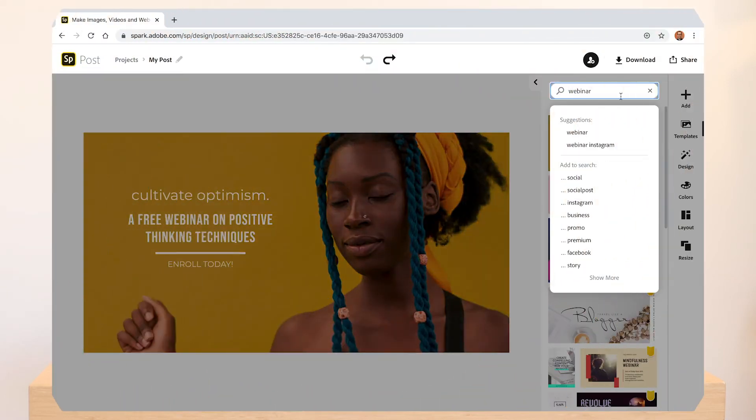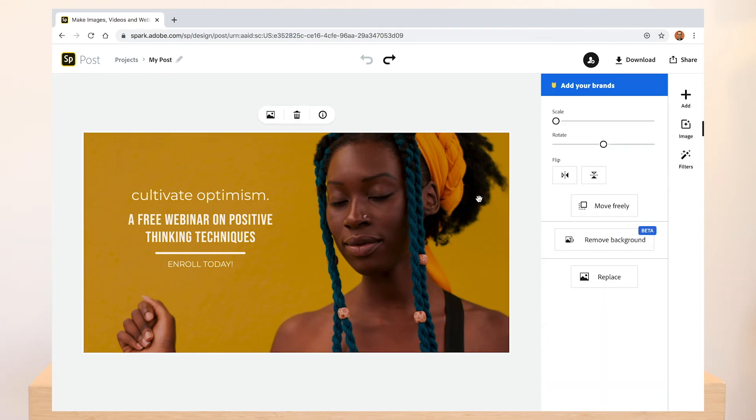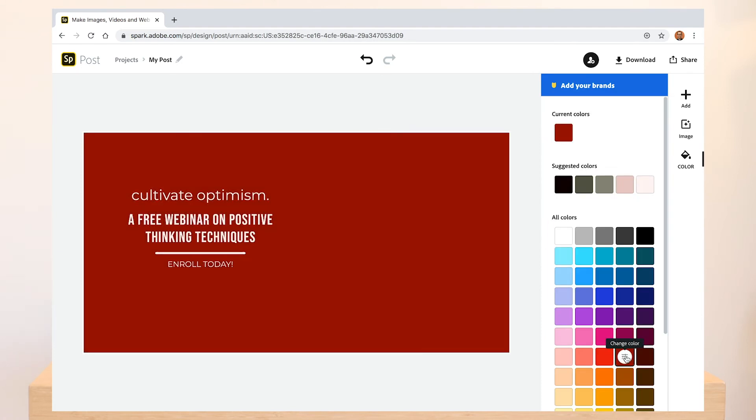I'd start by searching for any templates related to webinars, pick one that catches your eye and make sure it's resized for Twitter.